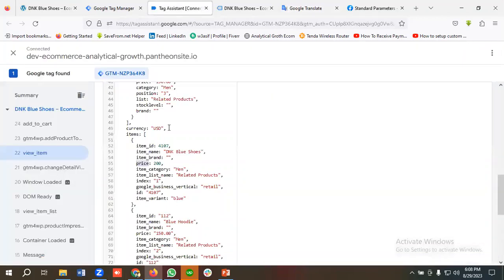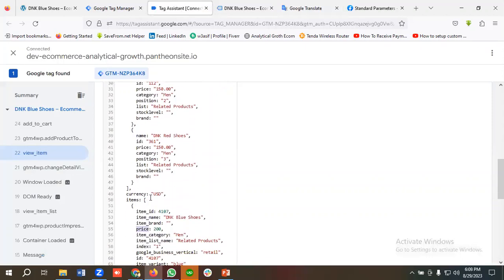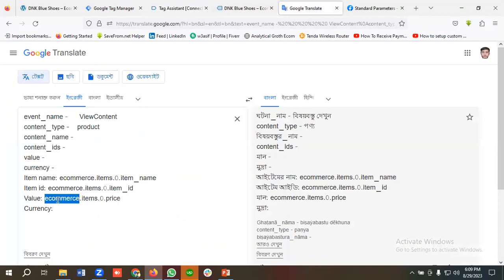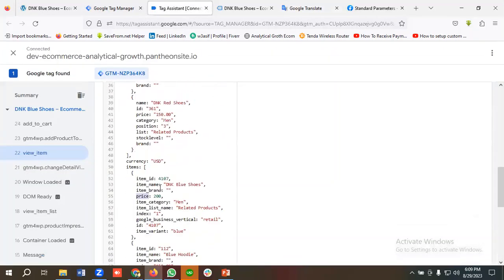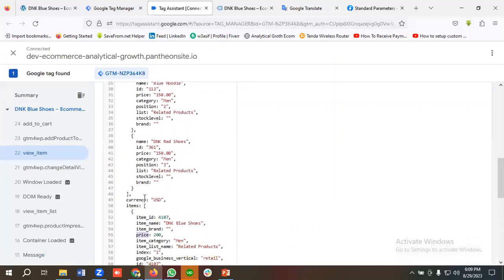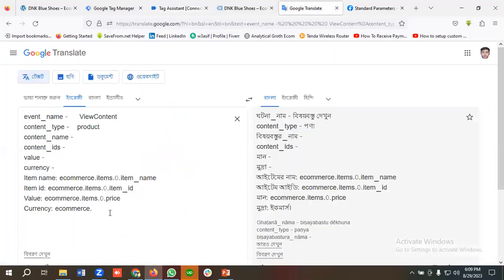For currency, I'll take ecommerce.currency — ecommerce is an object and currency is inside it, so the path is ecommerce.currency. I'll copy currency from the data layer and paste it. So we have created all the necessary variable paths for the View Content event.